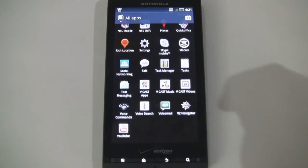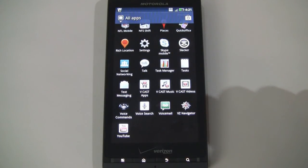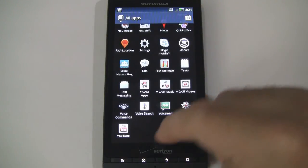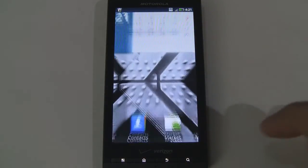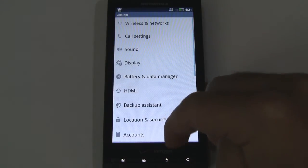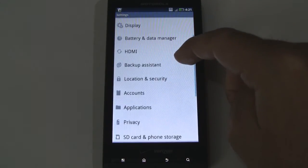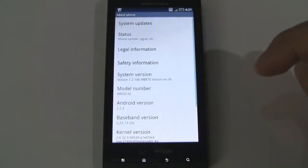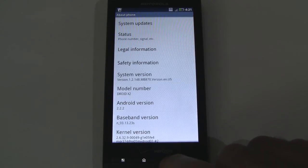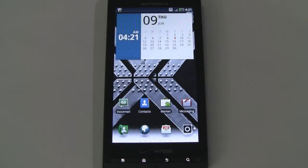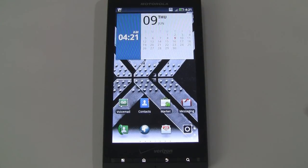We'll jump out of there. Voice commands, voice search, voicemail. VZ Navigator if you like using Verizon's navigation option over Google Maps. And of course YouTube. Now one thing I didn't mention throughout this review is that the Droid X2 is actually running Android 2.2.2. If we go into our about phone options, you can see Android 2.2.2. Now there is an update coming for Android 2.3 Gingerbread, so don't let that prevent you from buying the device. Know that the latest version of Android is coming, so you'll be able to access all the great new features.